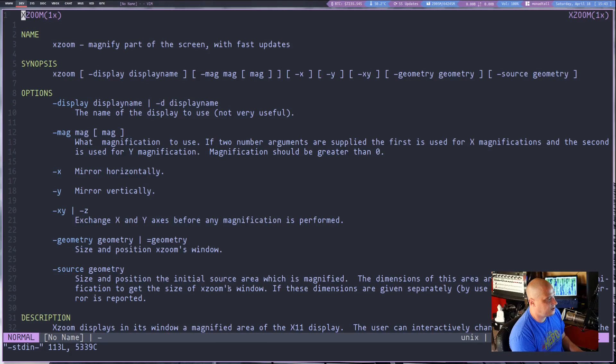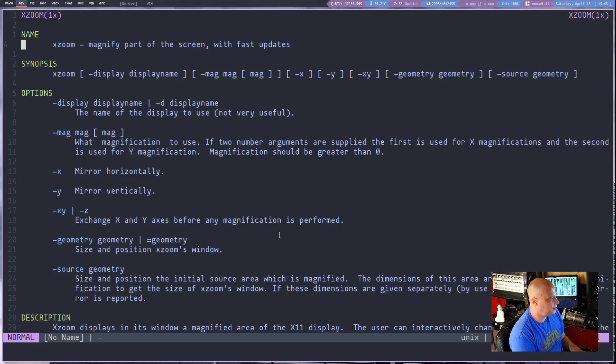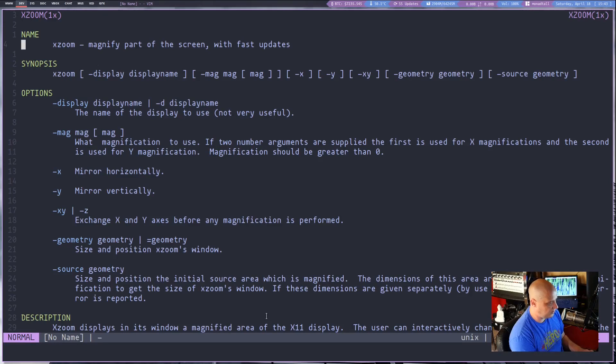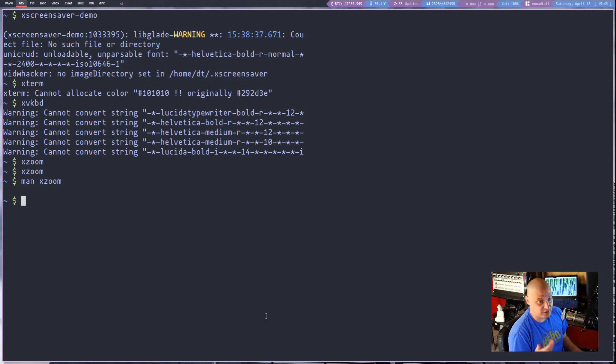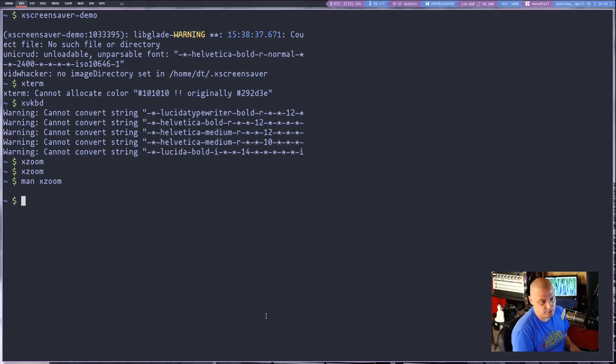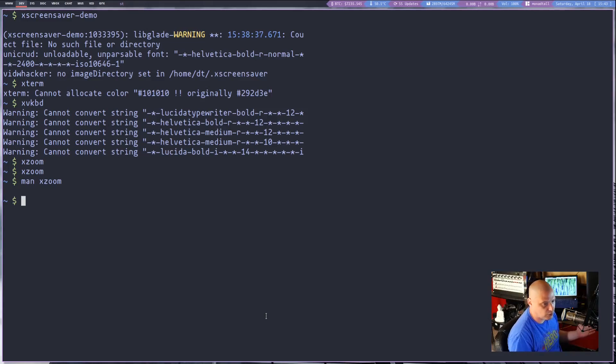Yeah so you can change quite a bit of stuff here. It's got some flags and options that are available to you if you actually wanted to take the time to read that. XZoom I've never really used it but it does look like it could be a useful program for certain use cases.